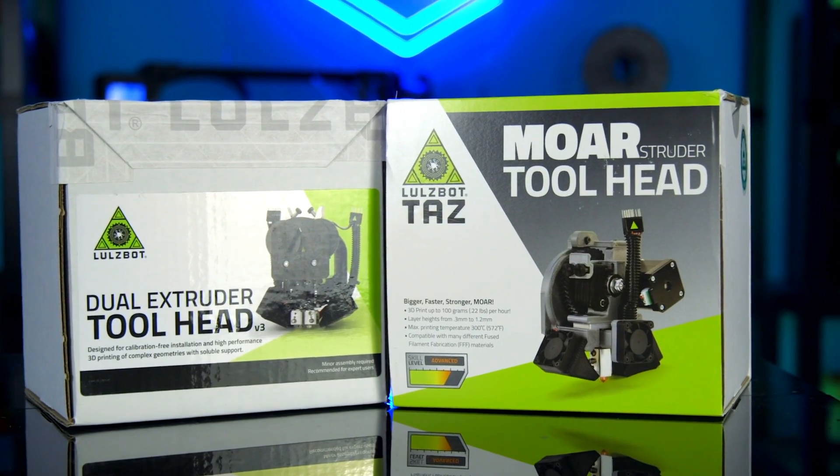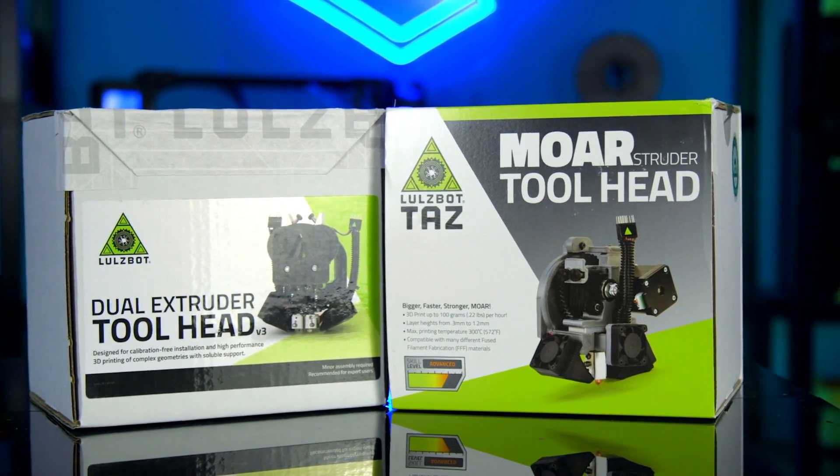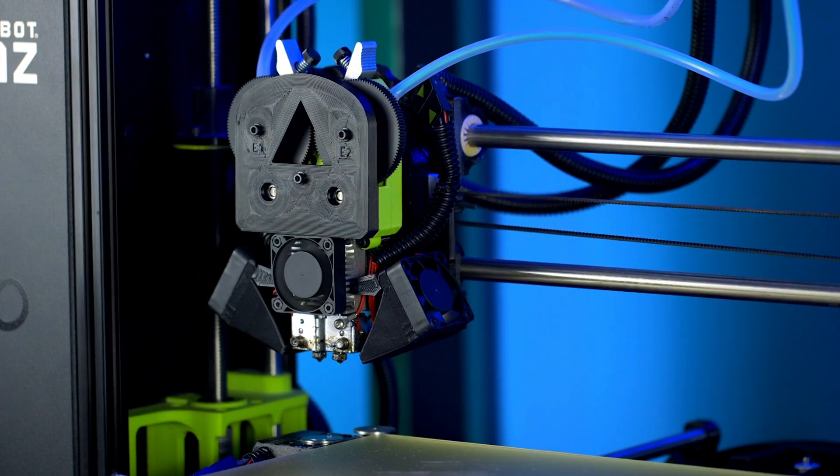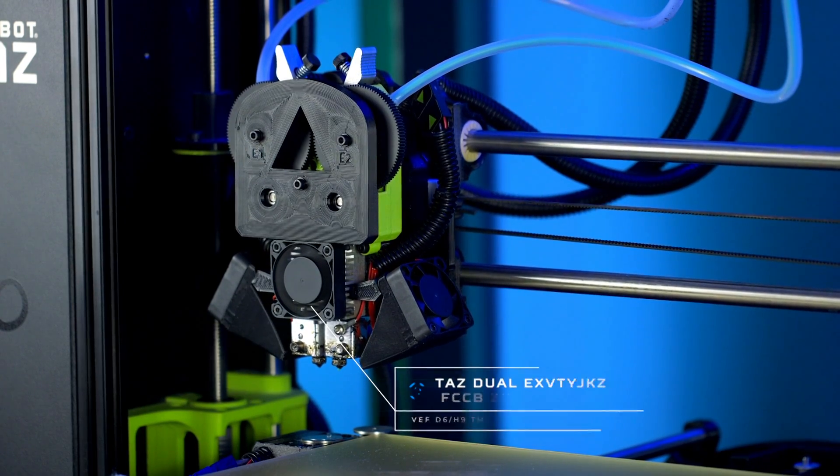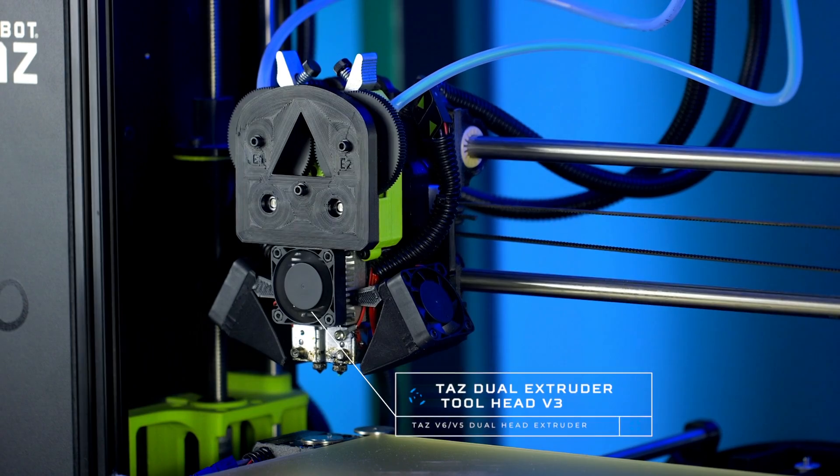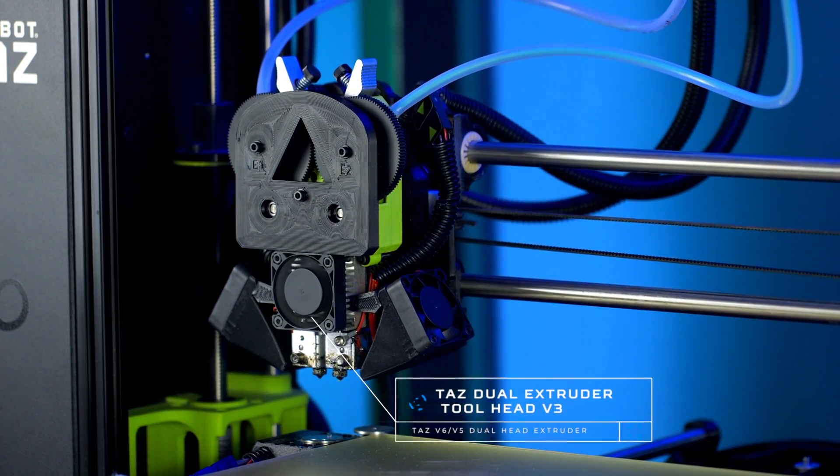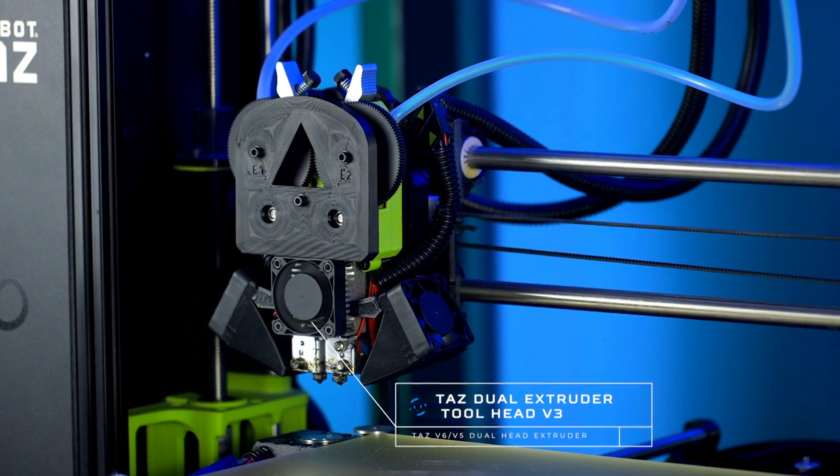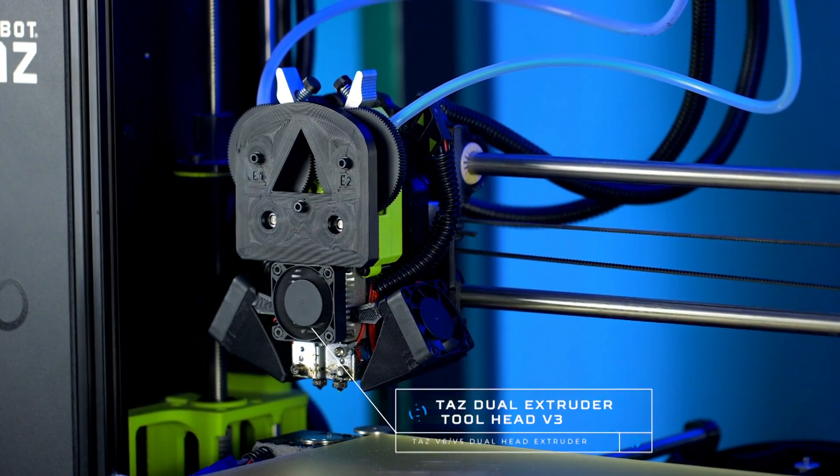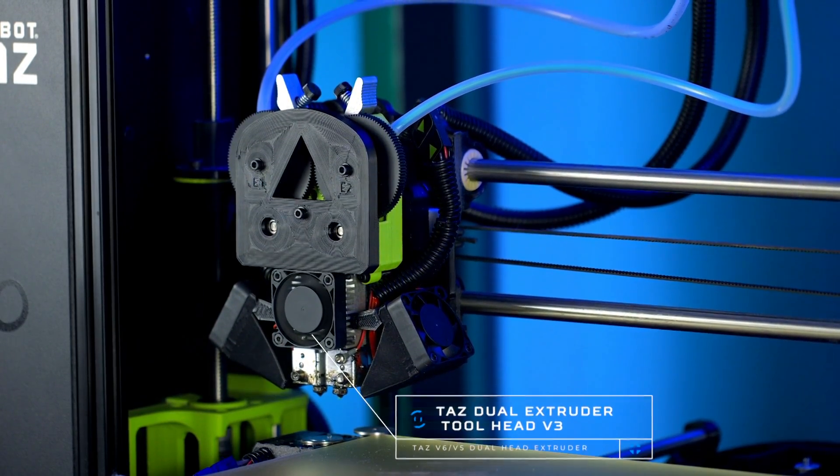Now let's take a look at the tool heads for the TAS machines. This is the TAS Dual Extruder tool head V3, a smaller, lighter, and more effective dual extrusion solution for the Lulzbot TAS 3D printer.